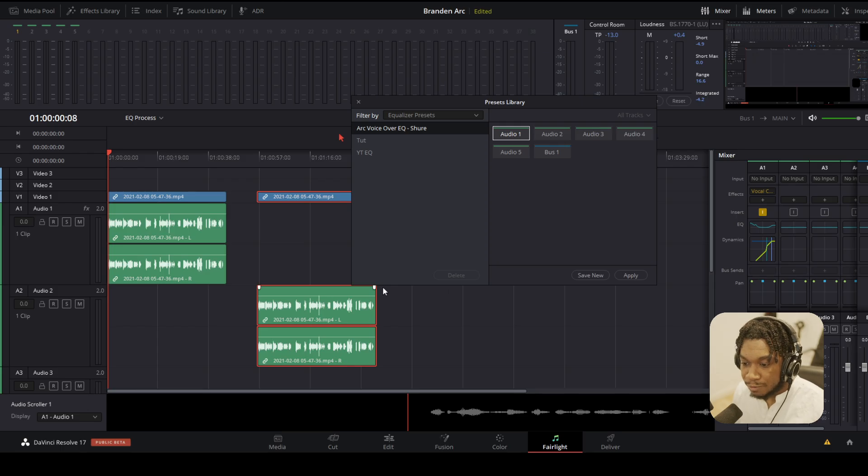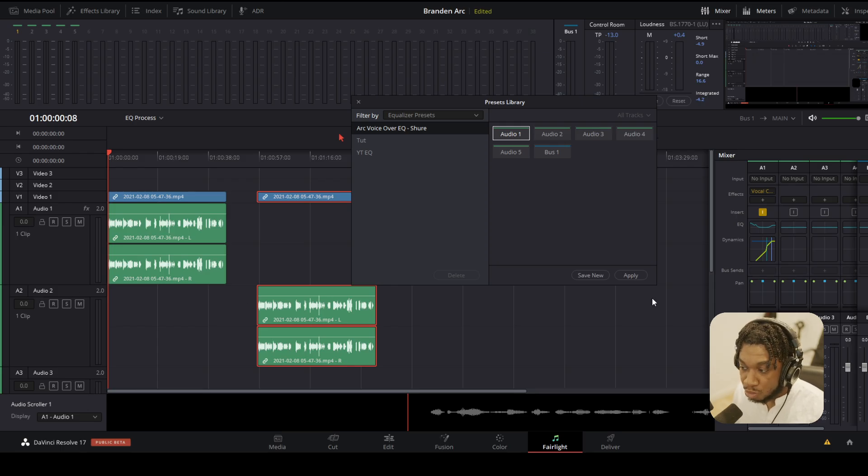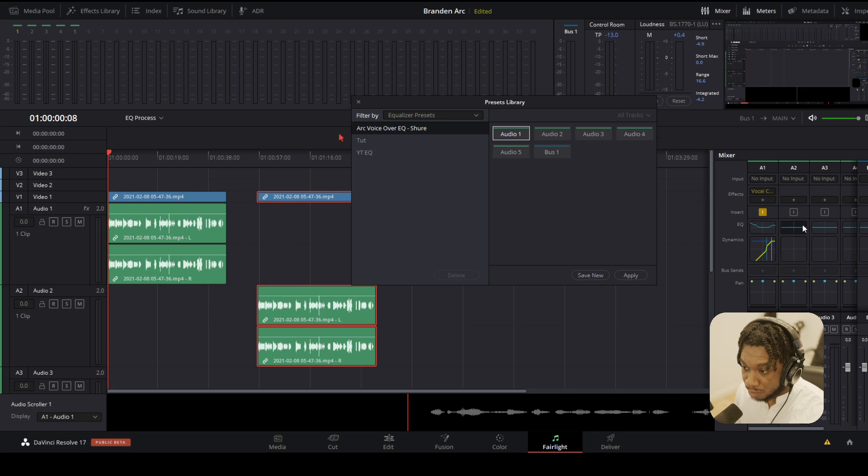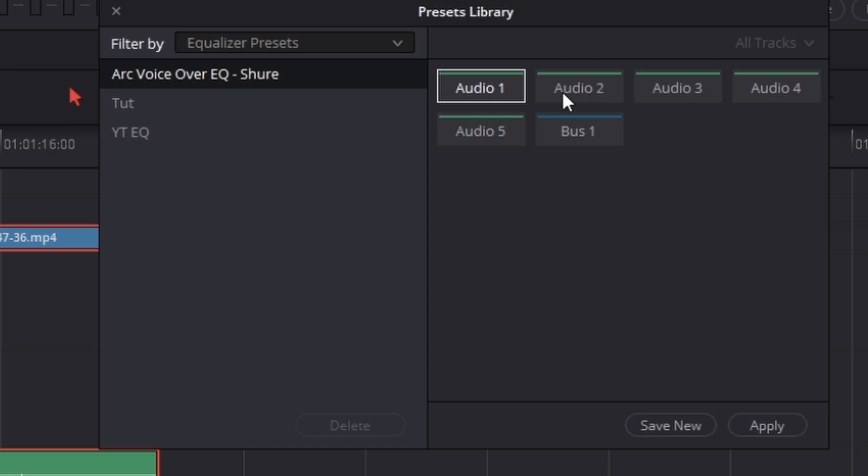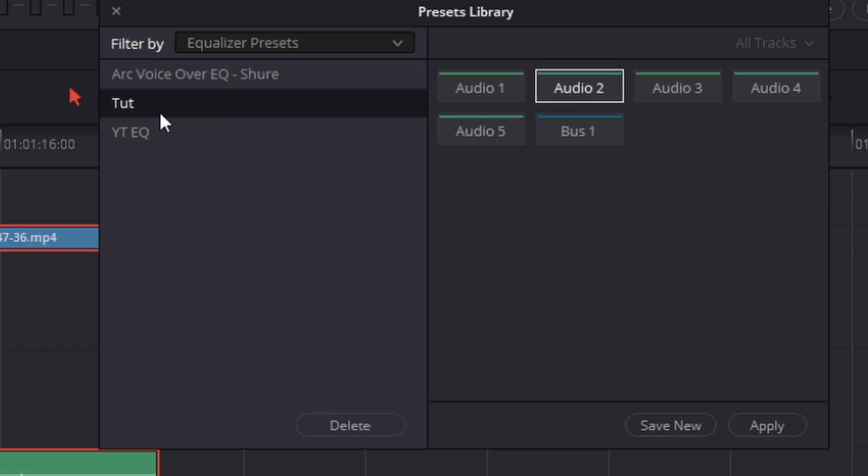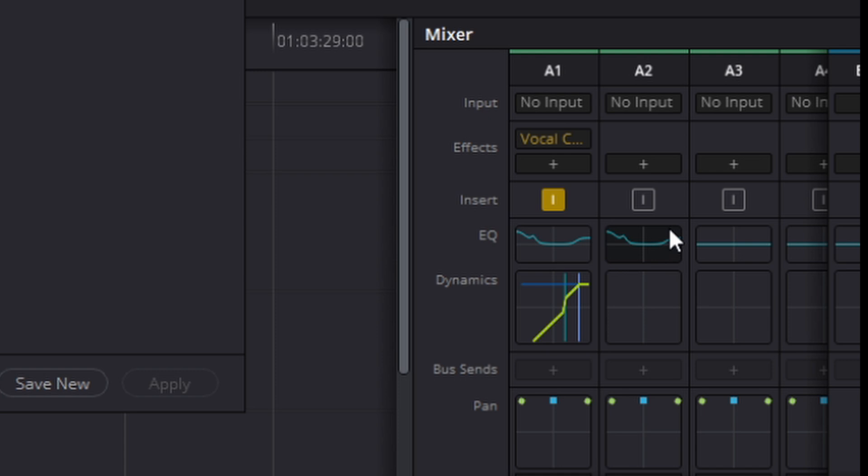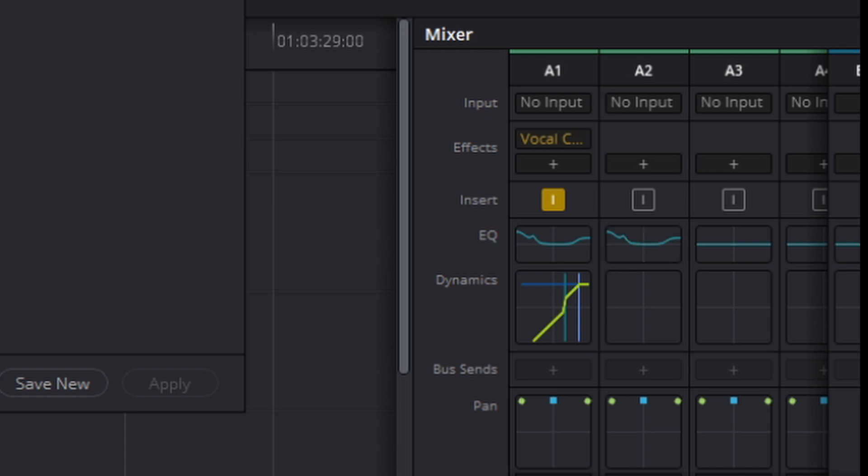So if I go to a different channel, say for example audio 2 which currently has no equalizer on it. All I need to do is click onto the channel that I want to apply the preset to, which is audio 2. Go towards my preset I just saved and press apply. And as you can see right here, it's applied the preset.